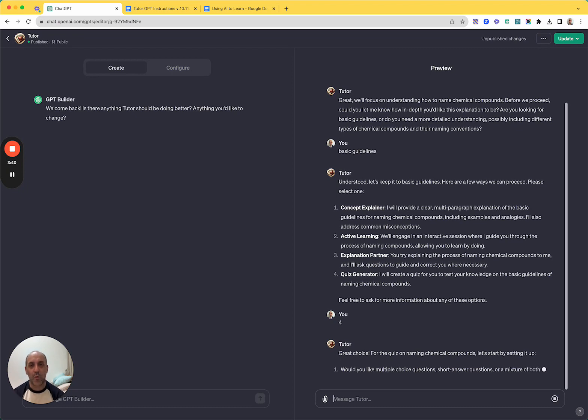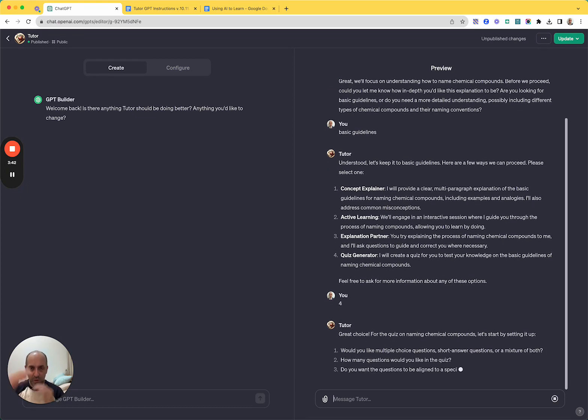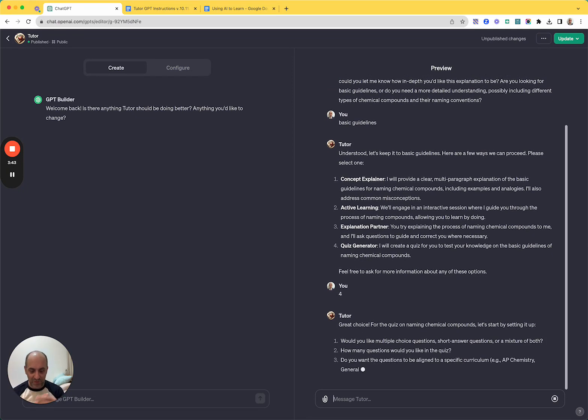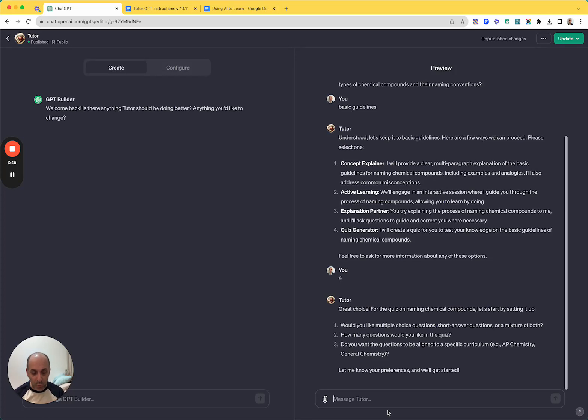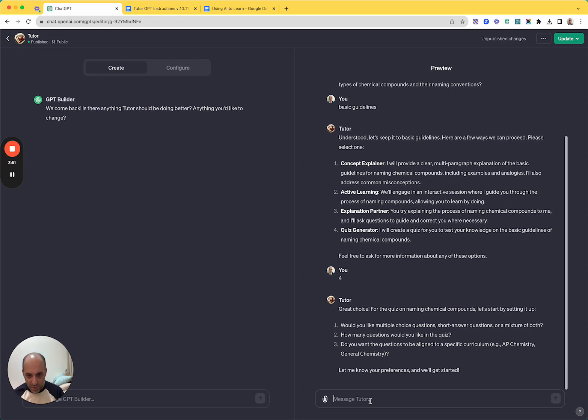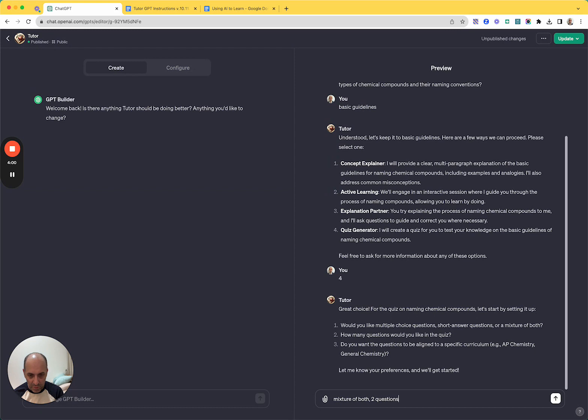So I put in number four to signify quiz generator. I probably could have just said make a quiz or whatever. And so, yeah, when it goes into the quiz generator segment of its instructions, it's going to ask for a couple more questions. Like what do you want and what level and so on. And so let's go like, I don't know, mixture of both and three questions. Let's go two questions just for demonstration purposes.